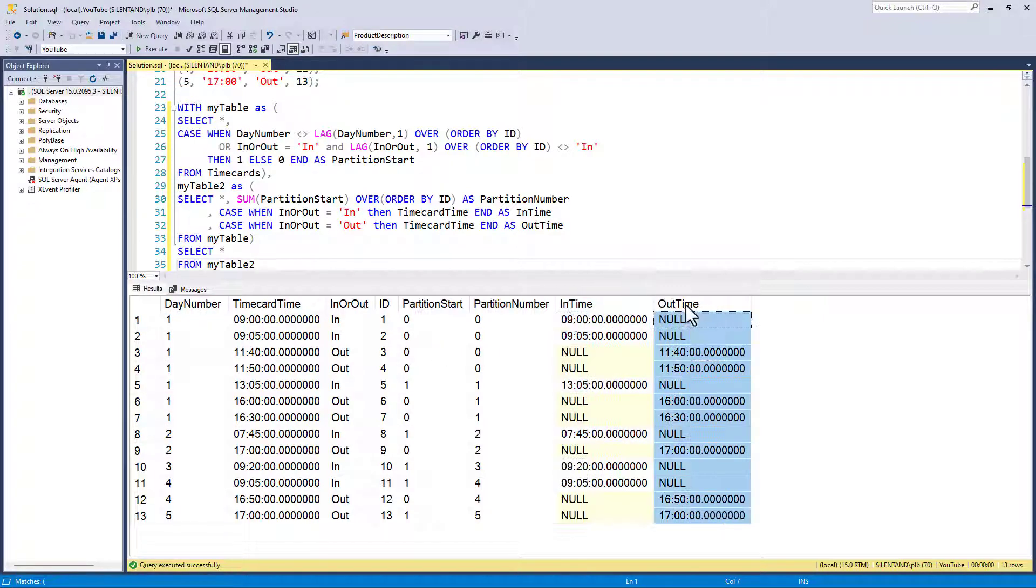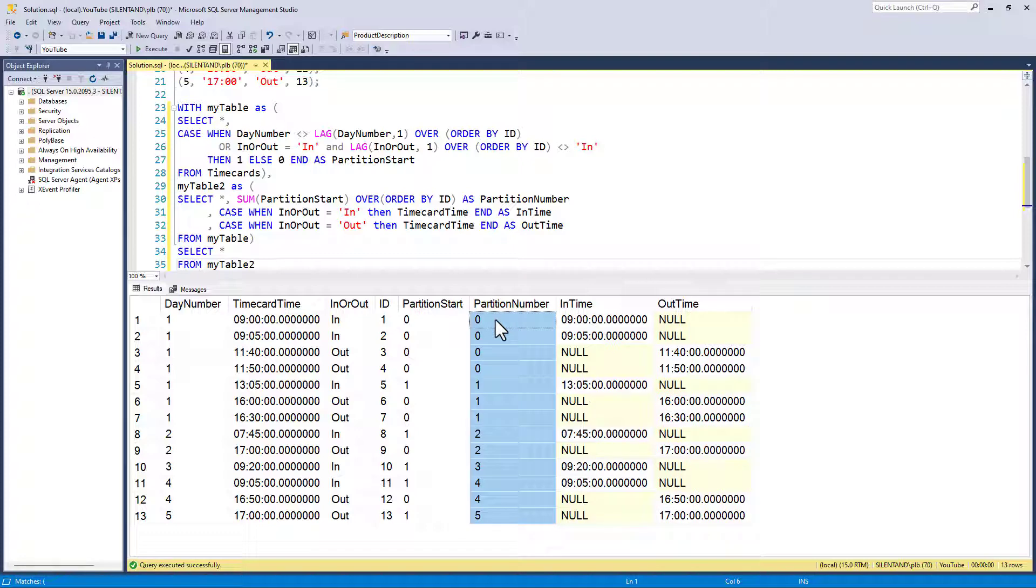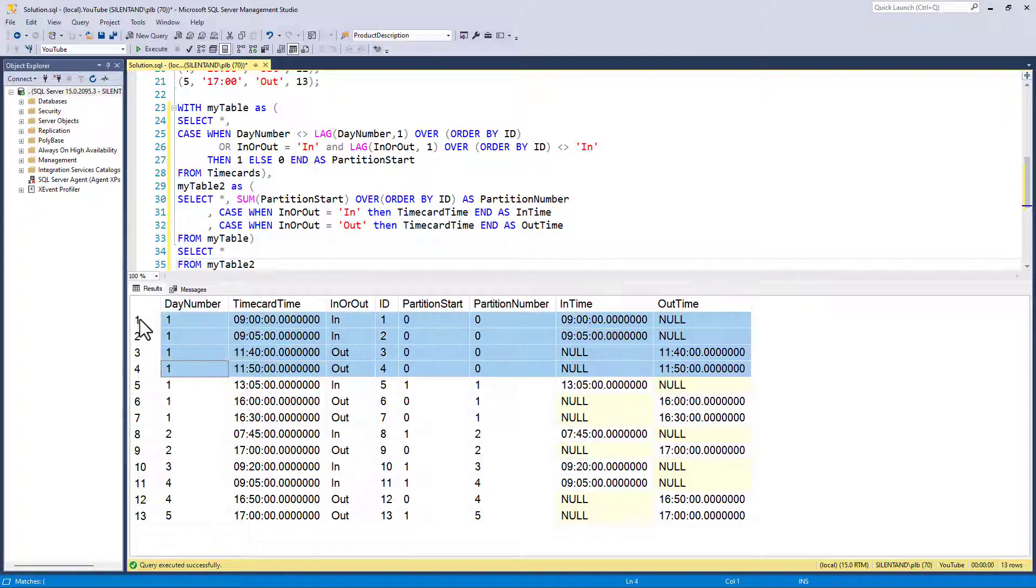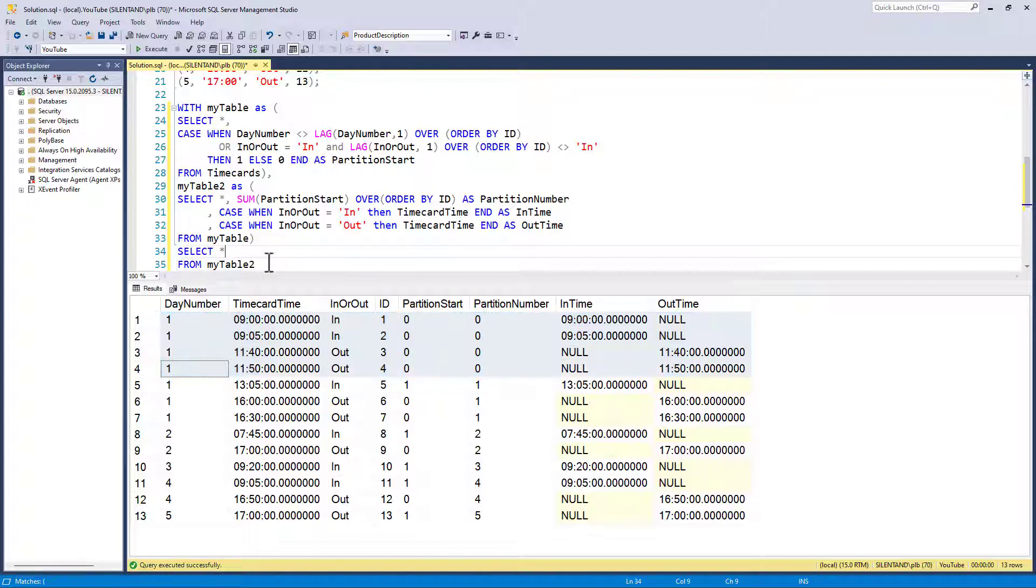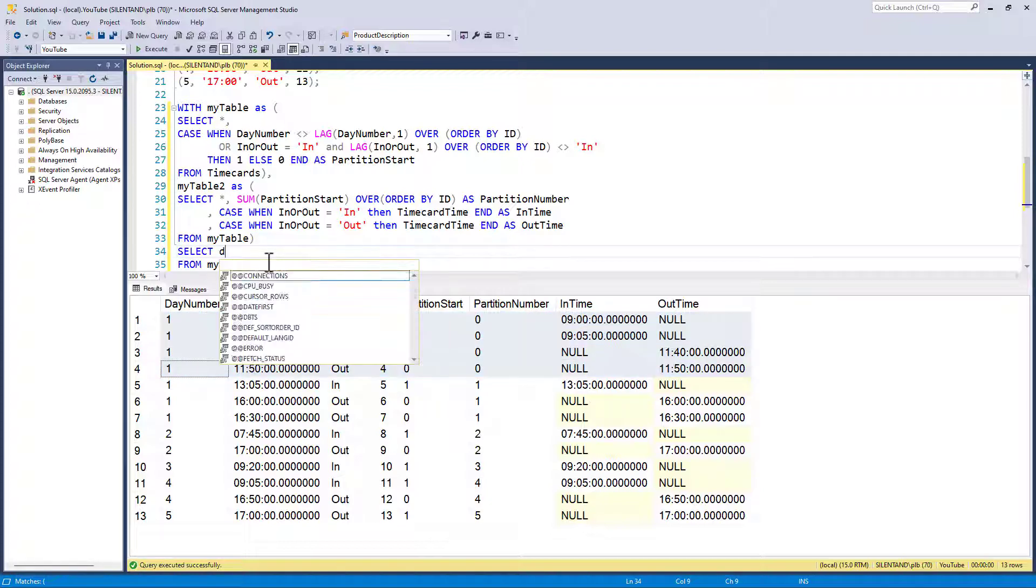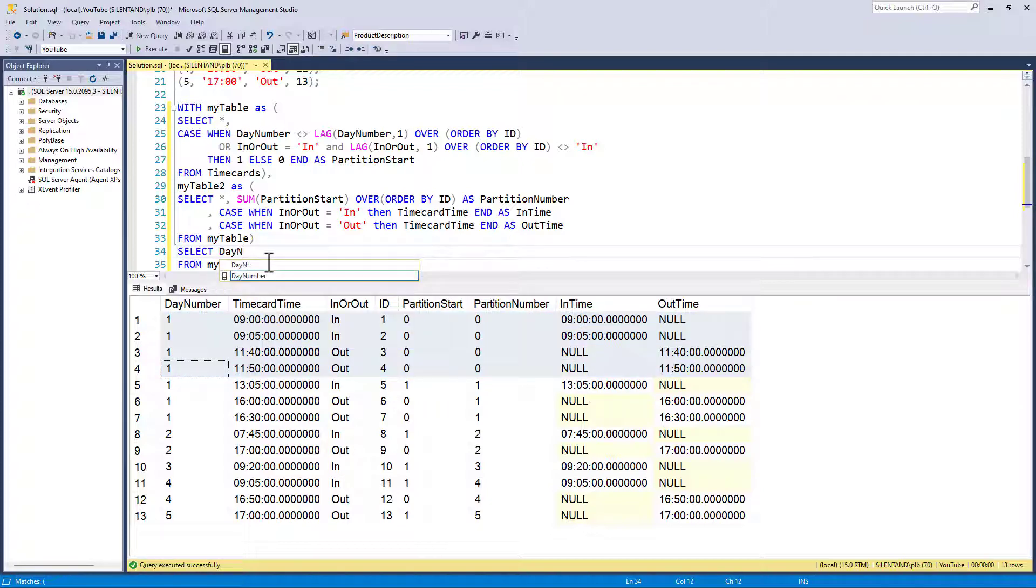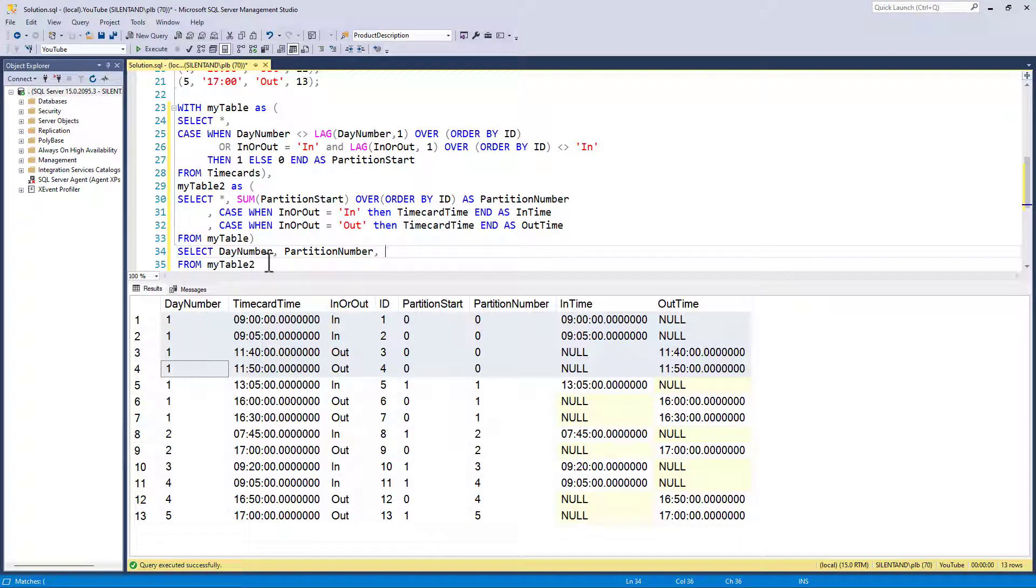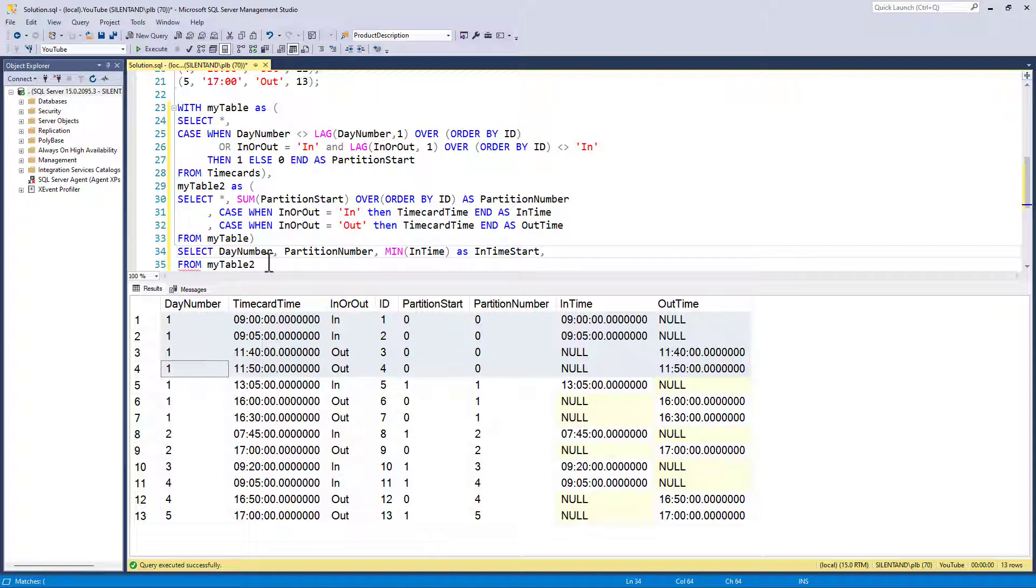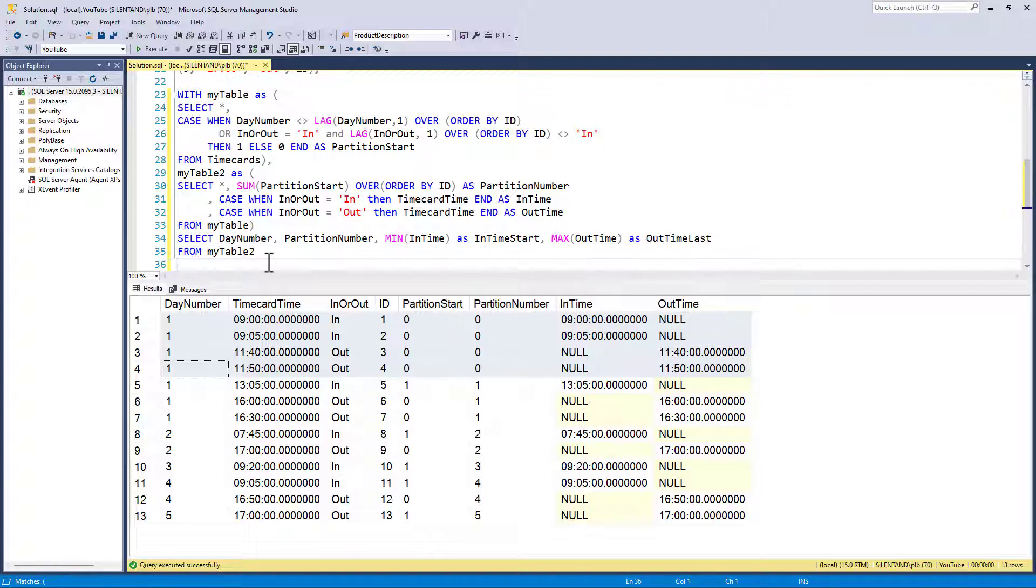So I want the day number. I want the partition number. I want the earliest in time and I want the latest out time.